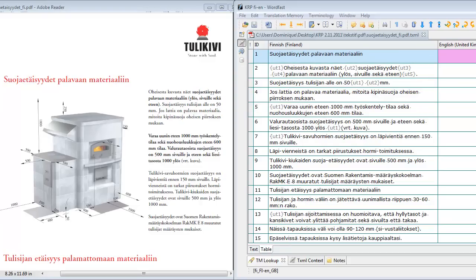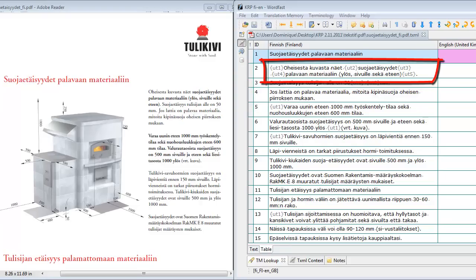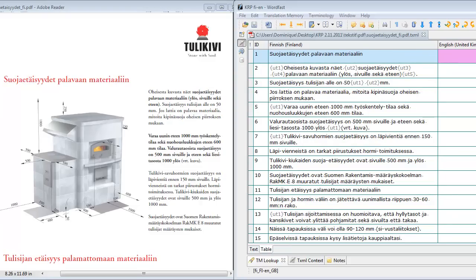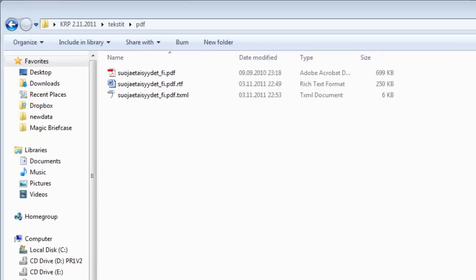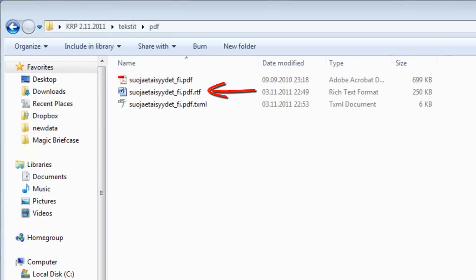Wordfast Pro correctly delimited portions in bold with its own tags. If I look at the folder in which the PDF is located, I can see Wordfast Pro created an RTF version of the PDF.